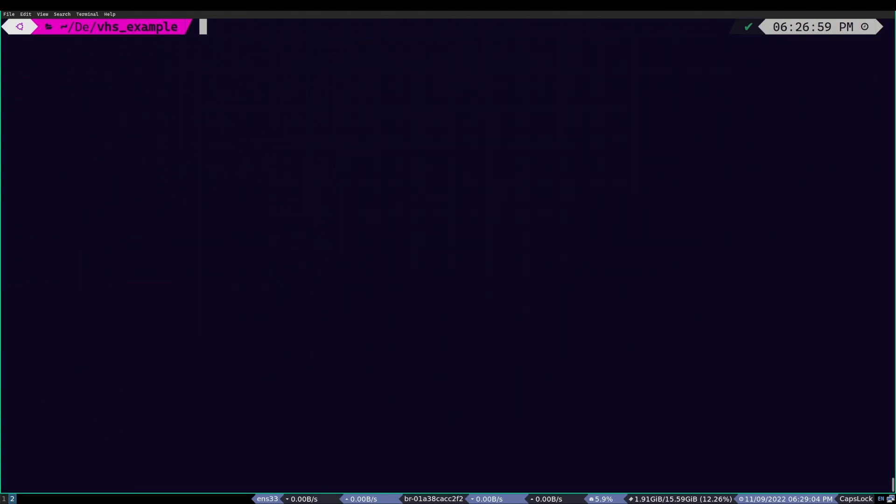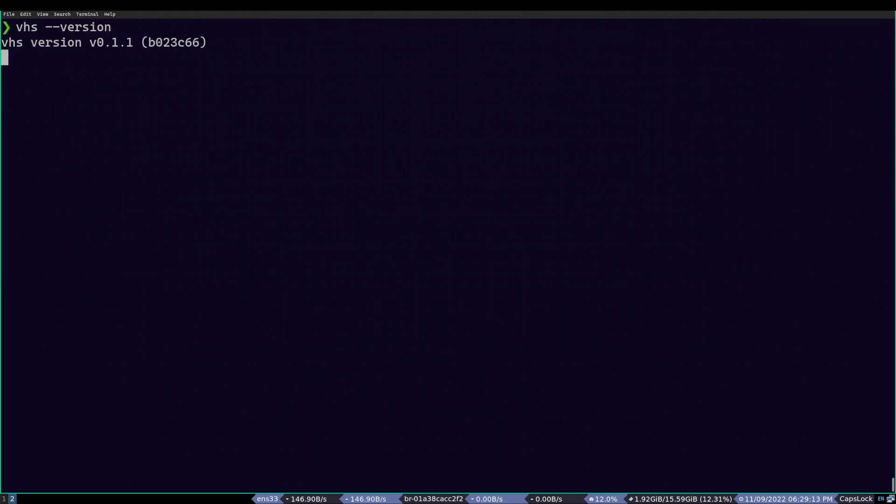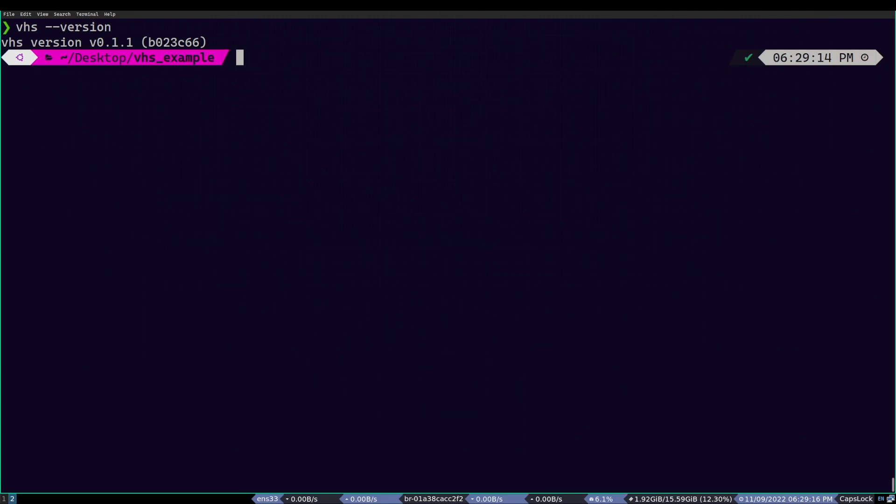To get started, as always, I will check the program version. So I type VHS dash dash version and as we can see, it is installed. Now, let's use it.